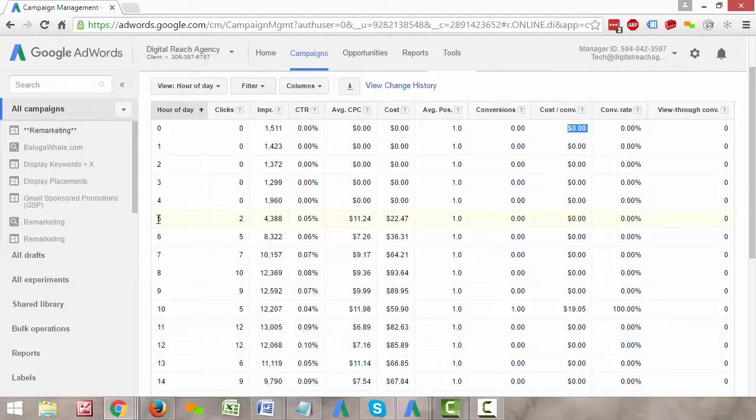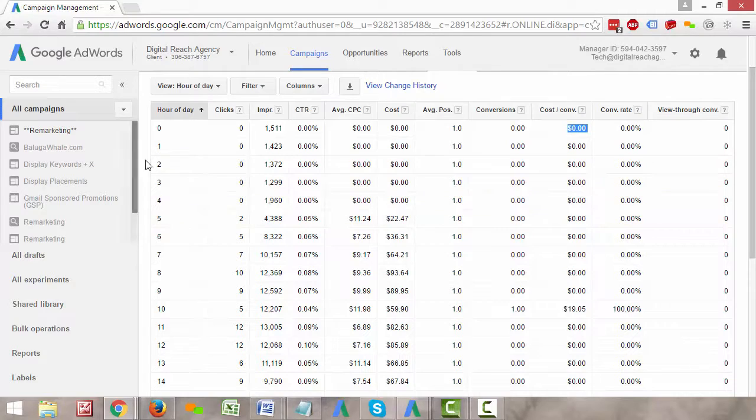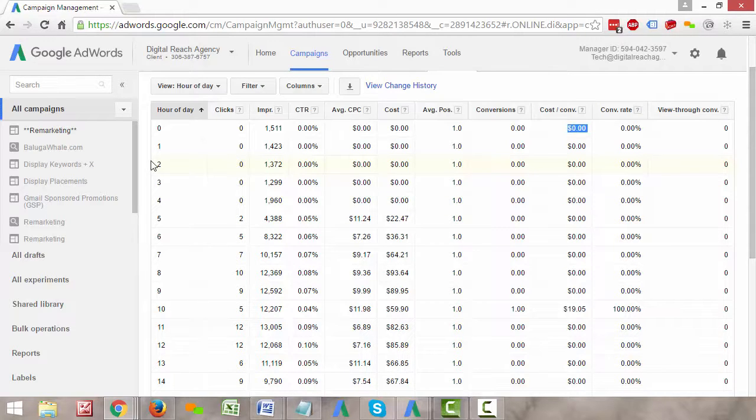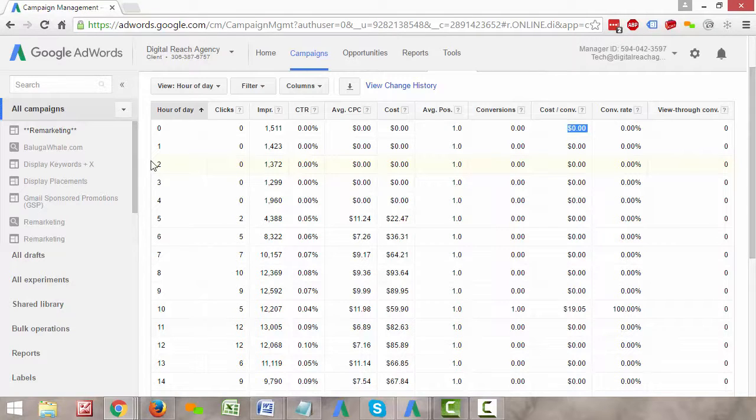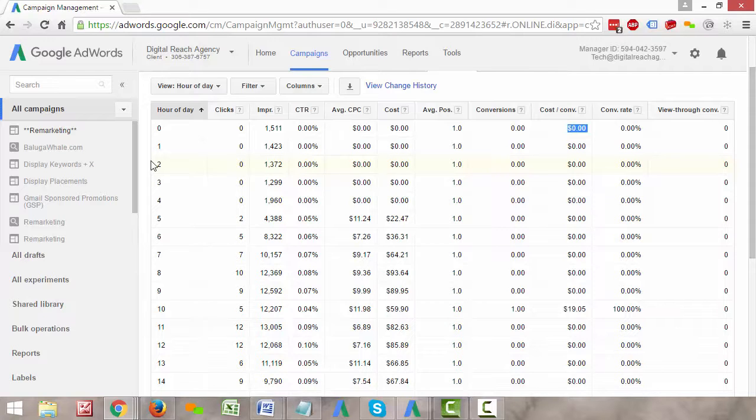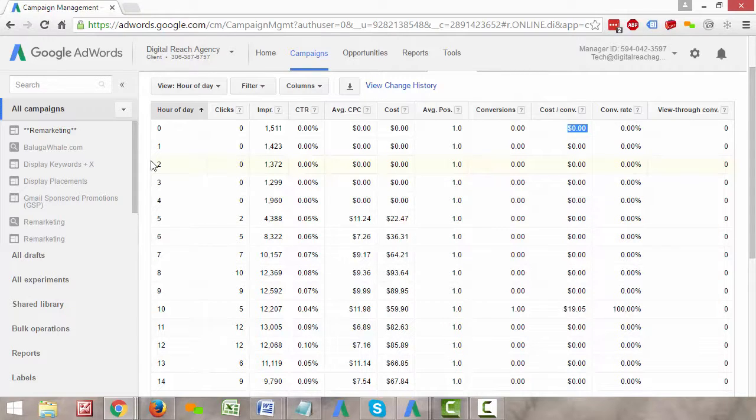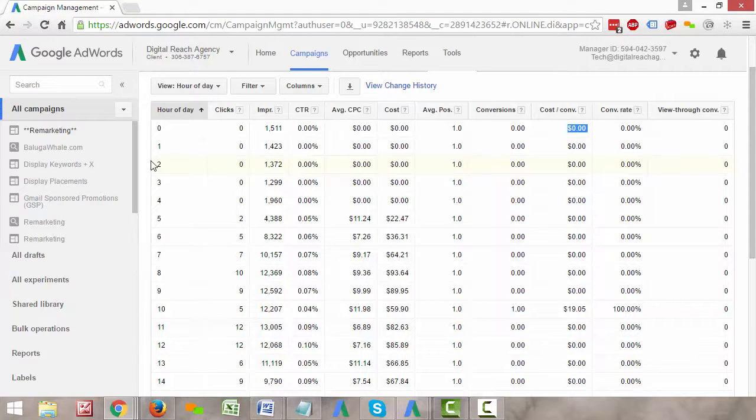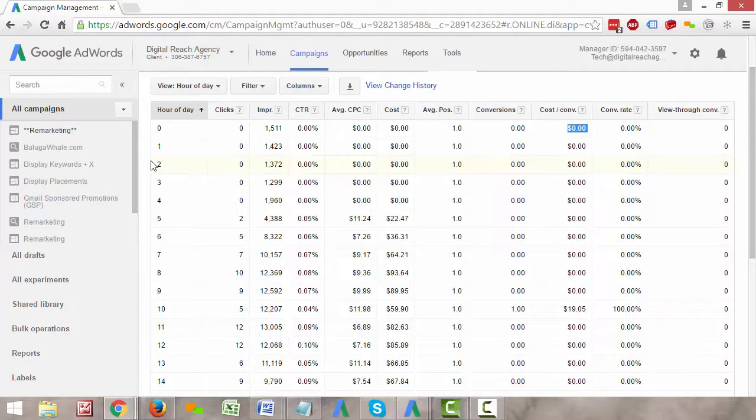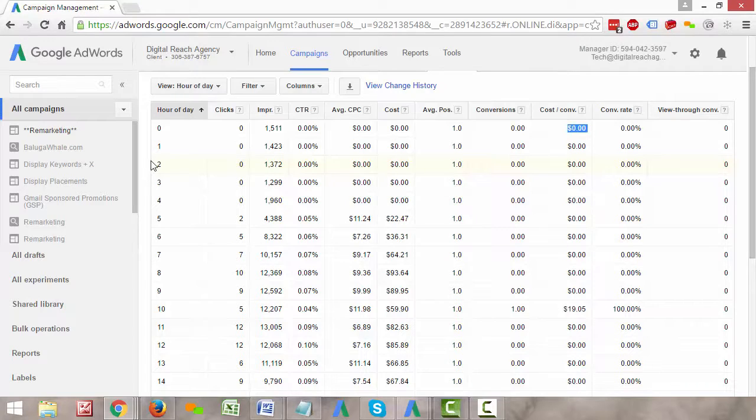If we were to notice a pattern like 2am to 7am performs insanely well for us but then as soon as the day starts around 7am things start to taper off, what we can do is set up ad scheduling where within those blocks of time we can add bid modifiers to bid more aggressively or less aggressively based on the patterns of conversion data that we've been seeing over the past whatever amount of time—2 months, 4 months, 8 months, 4 years, whatever.